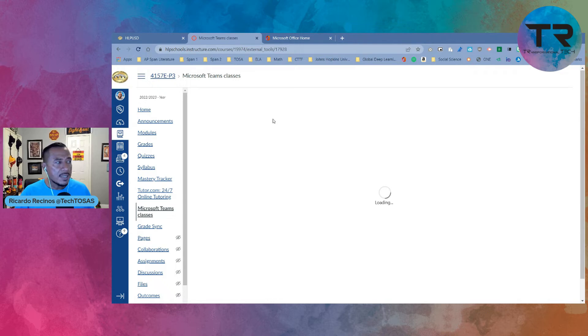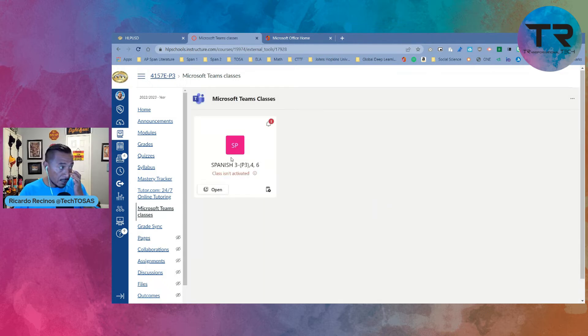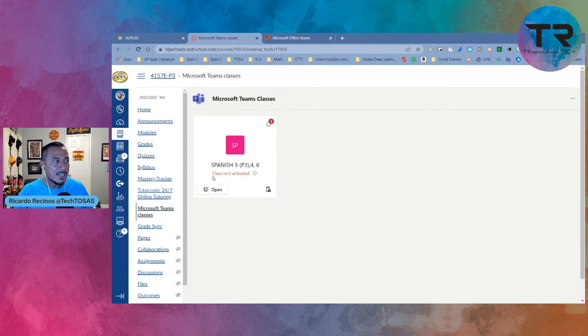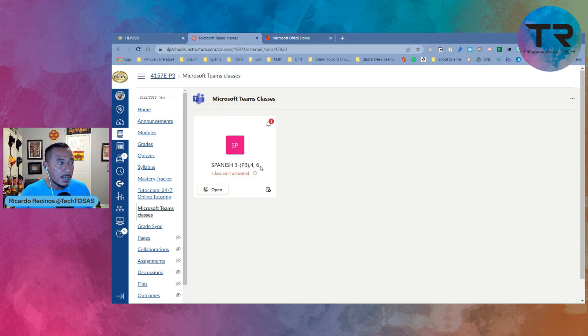Now you're going to see that it's going to create for you a Microsoft Teams. It's going to give it the name of your class. Notice that it says class isn't activated yet. We've got one more step to do. If it's the first time using it, it might ask you to log in. Just use your Microsoft credentials and you should be able to add it.